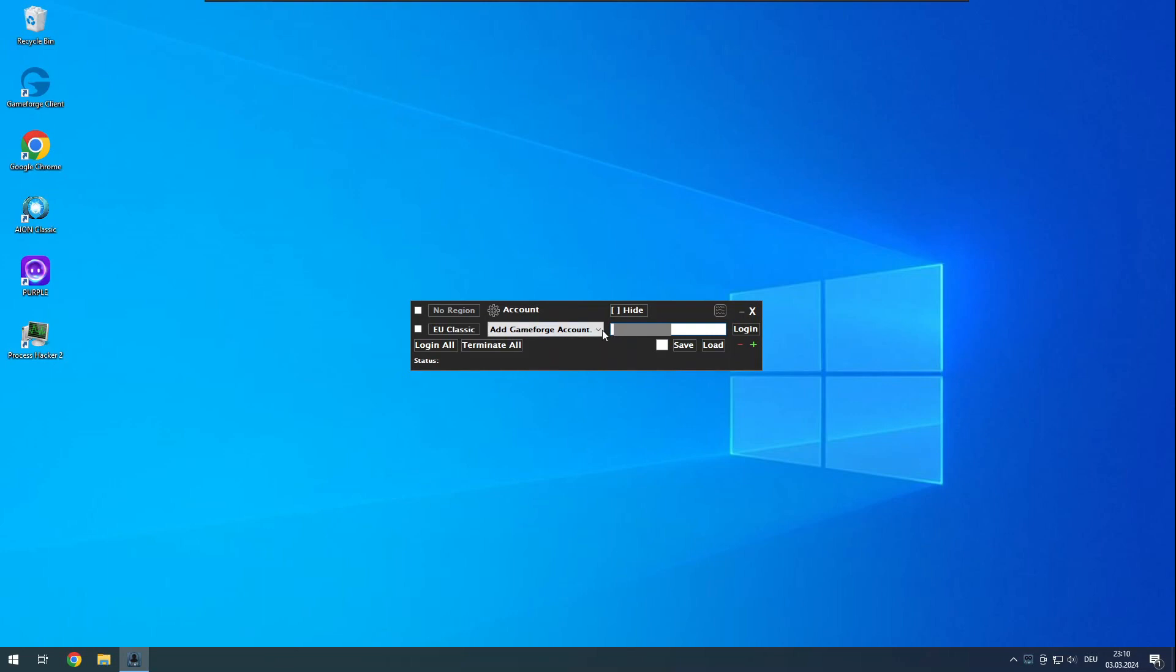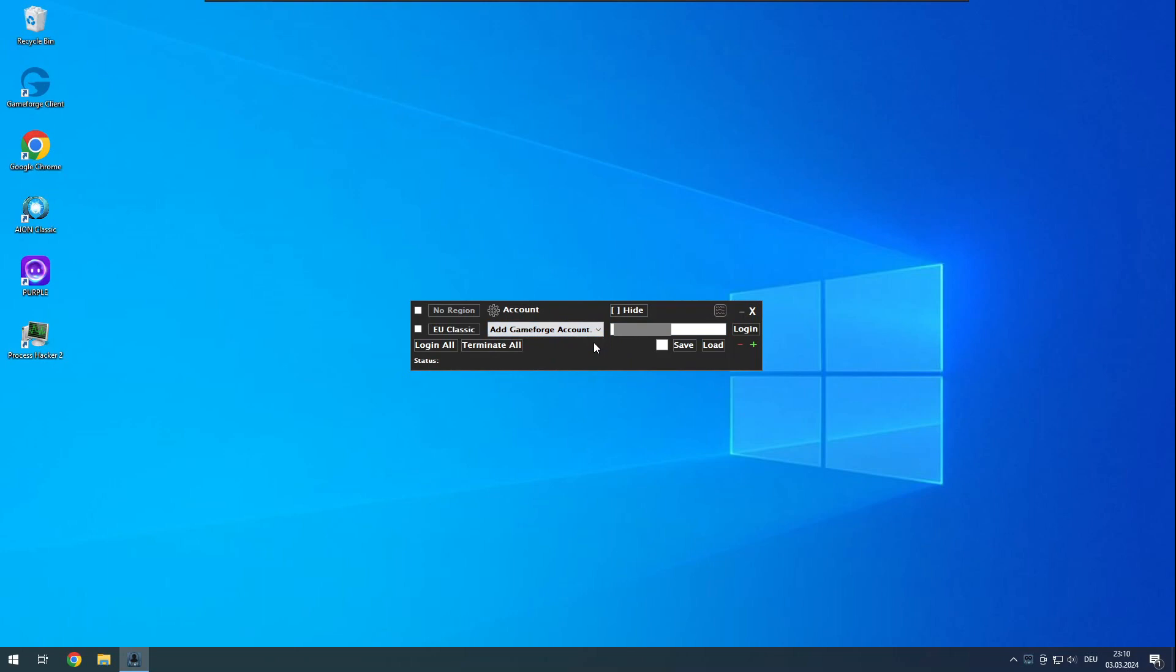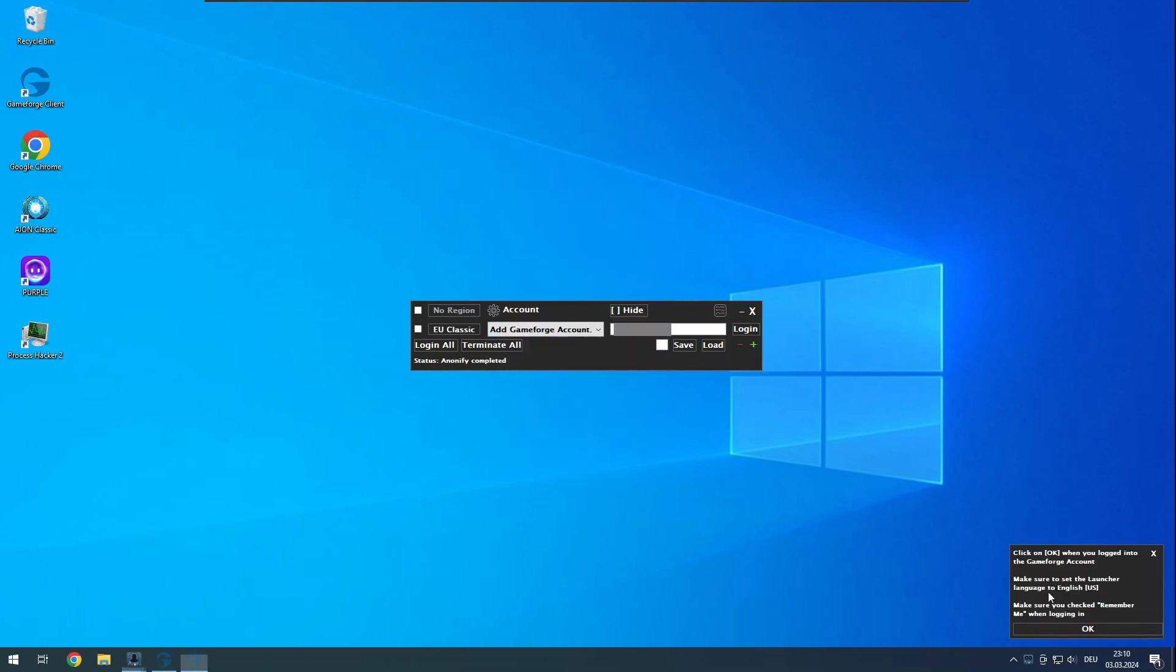Then click on add gameforge account and again on add gameforge account. The gameforge launcher will start and you will see some instructions here.